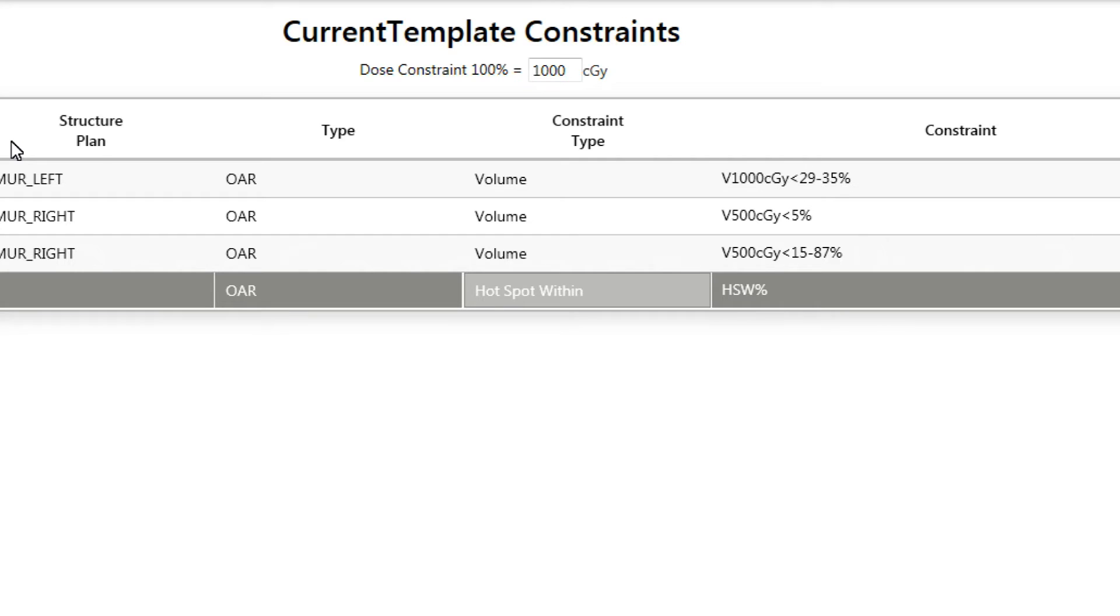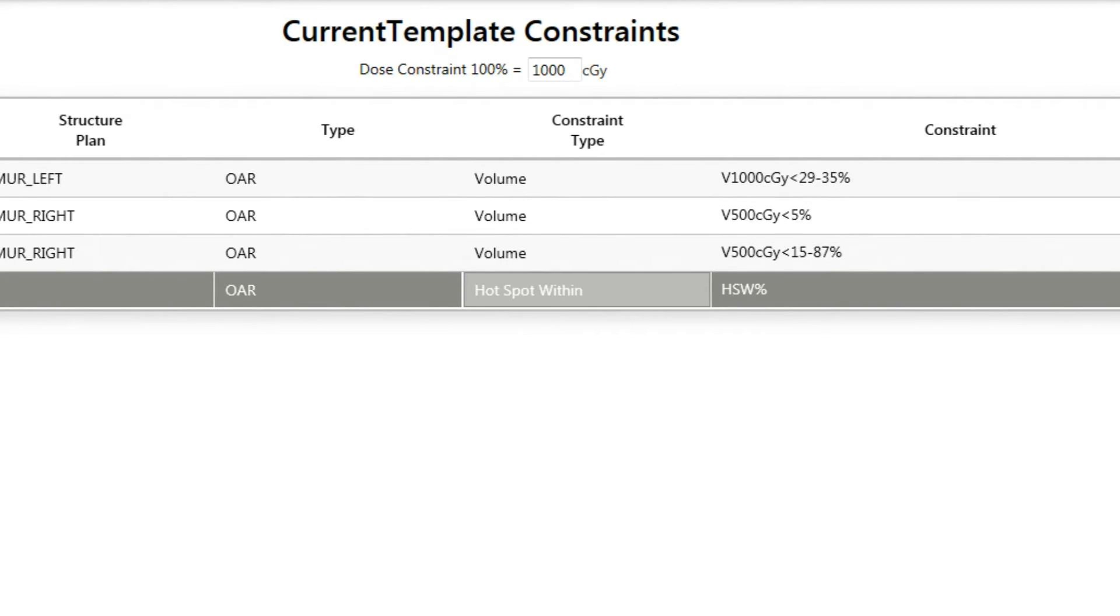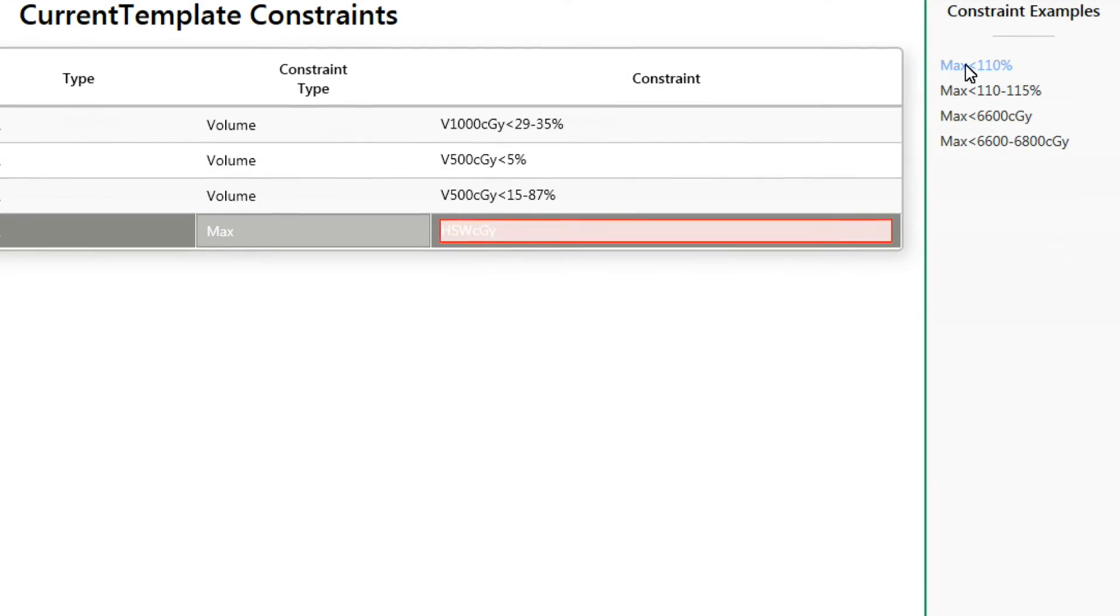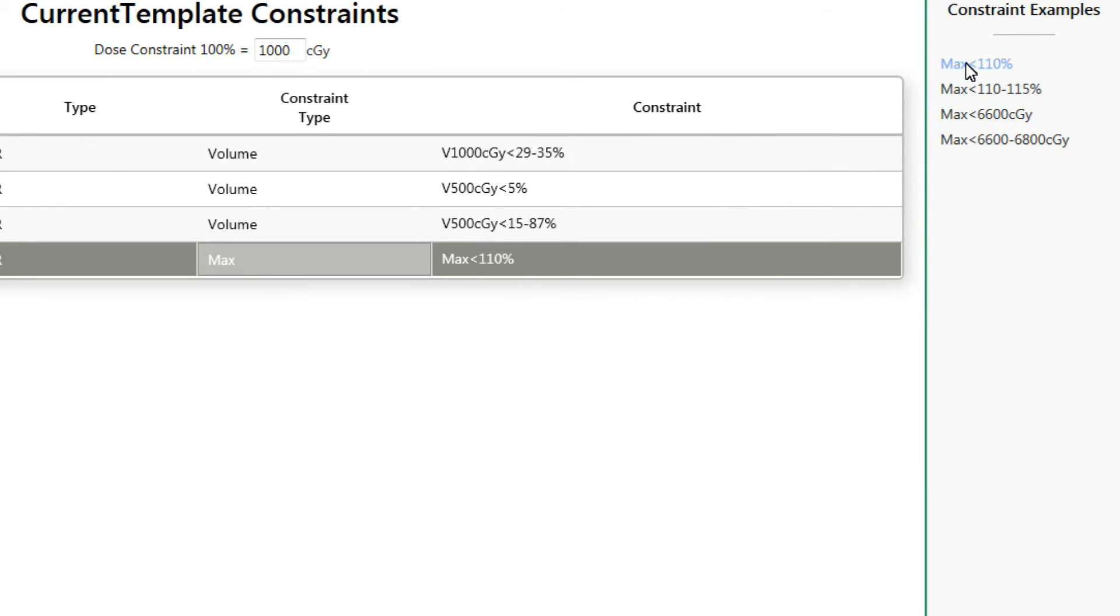You will notice that when you input a lookup dose or a goal dose expressed as a relative percent, a bar at the top of the application shows up that reads, dose constraint 100% equals blank. The ClearCheck software needs to know what the absolute dose is based on. Instead of forcing the user to type all dose lookups and dose goals in absolute dose, this is a convenient way to express doses in a more natural way. For example, you could use the max dose constraint and type max less than 110%. If the user type dose constraint 100% equals 1000 centigrade, the max dose would have to be less than or equal to 1100 centigrade in the absolute form.